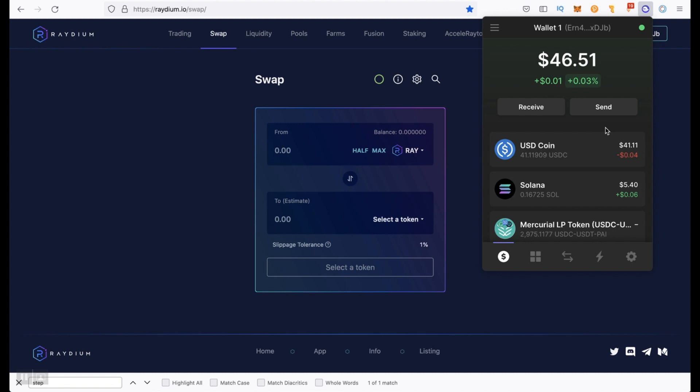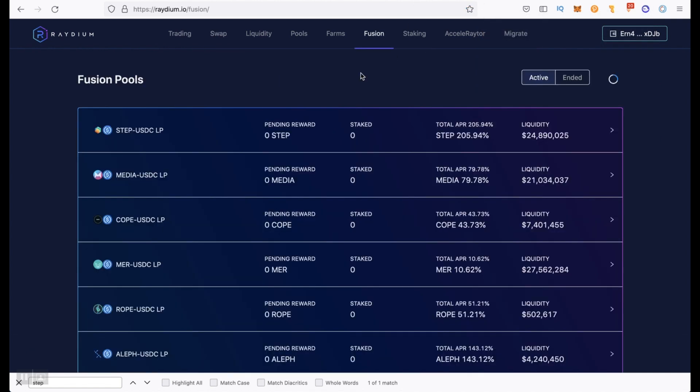So what options do we have for farming? We can add liquidity and then stake the received LP tokens on the farms tab or on the fusion tab. And first of all, we need to select a pool to add liquidity.